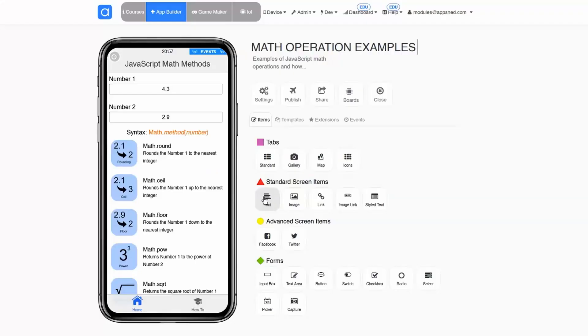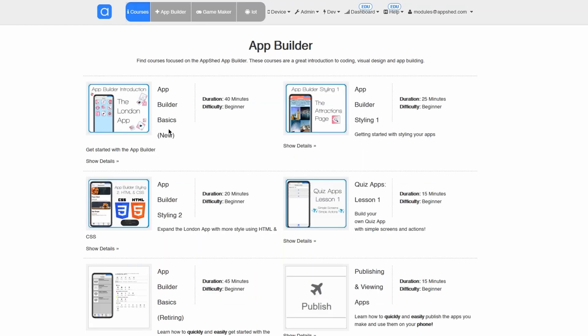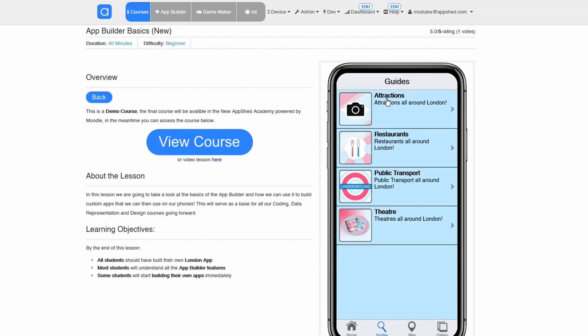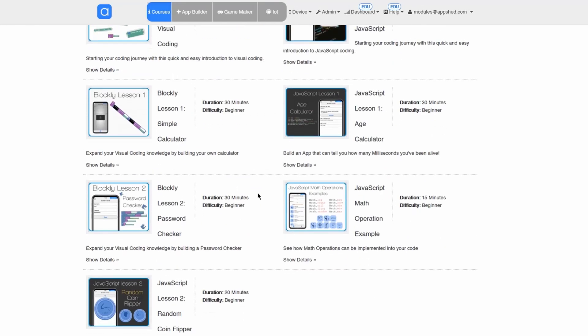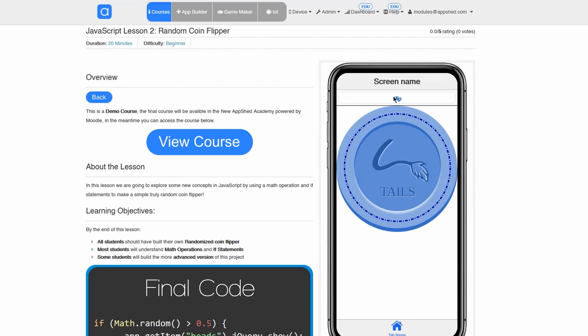We know that building apps will be unfamiliar territory to a lot of teachers. So Appshed Academy is packed full of courses — from the very basics to get you started learning how to use the tools, to much more complex app ideas, coding, using data, and using events. There are really step-by-step courses for all of these features built into Appshed Academy.